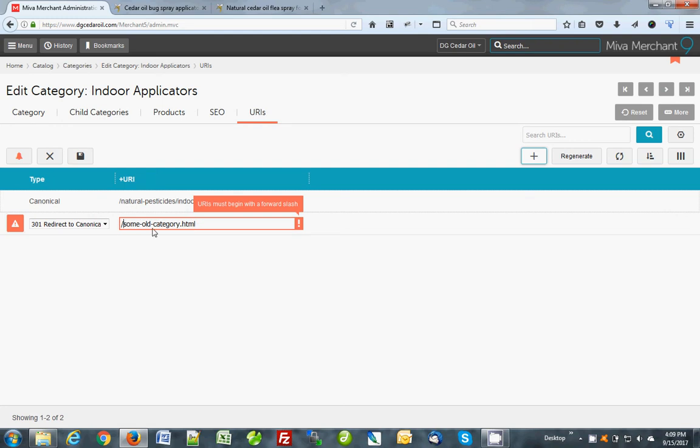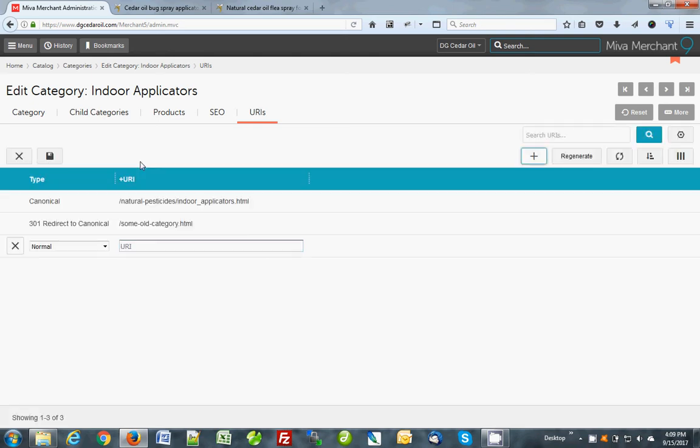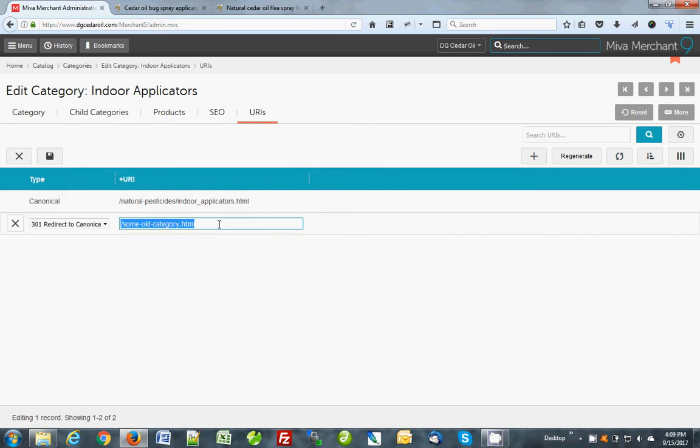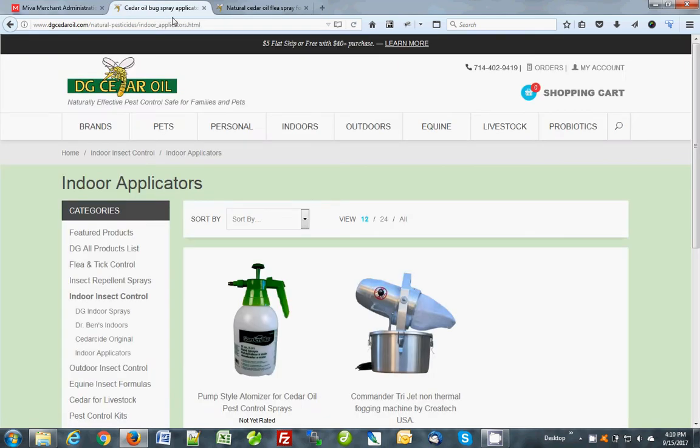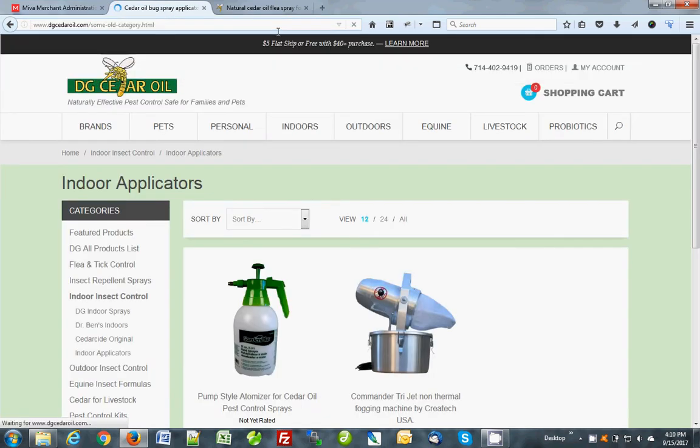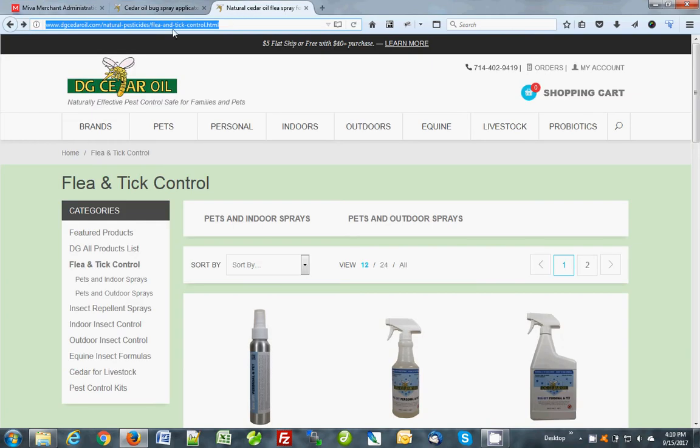Again, only one canonical per product or per page or per category. Anything else is going to be a 301. Ignore all the rest. I'm going to save this and we'll test it out. So I'll paste this in. You can see how this works. So say we were redirecting some other category to this because we deleted it and we want the search results and the traffic to transfer over. So that'll get you there. Just like this. This will obviously get you there.